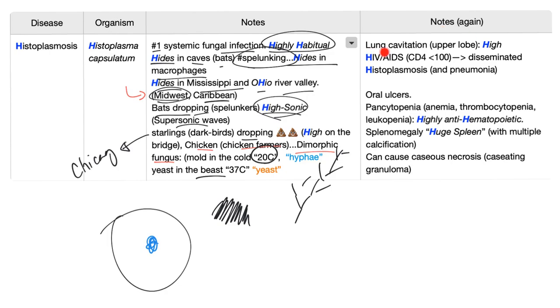Notes. Lung cavitation in the upper lobe can be caused by histoplasmosis. So histo is high. It's in the upper lobe.